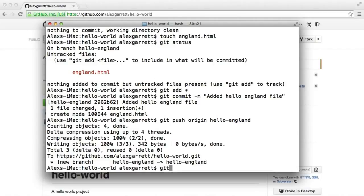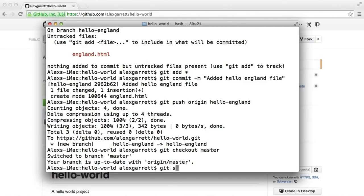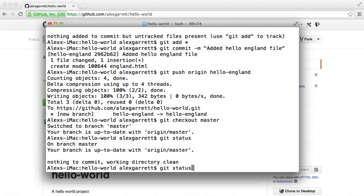So we just use git checkout master so we can switch back to the master branch, although we've added and committed files in the other branch. When we run git status, you can see that we are now on that branch.